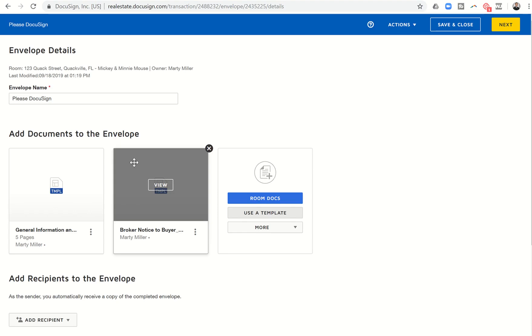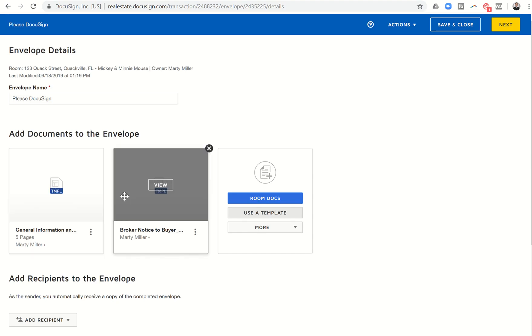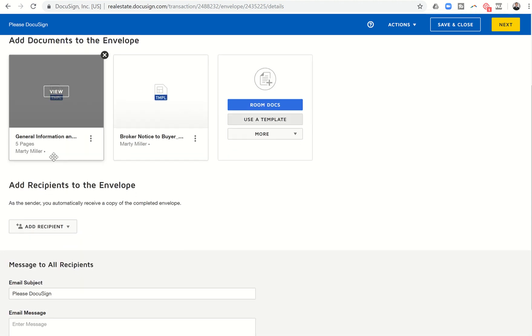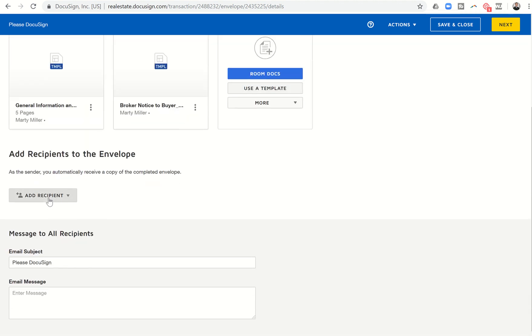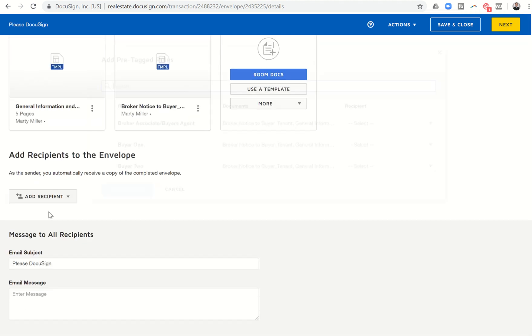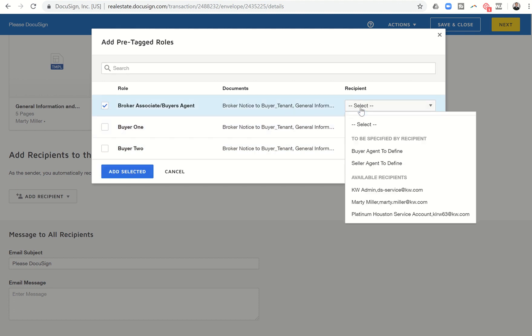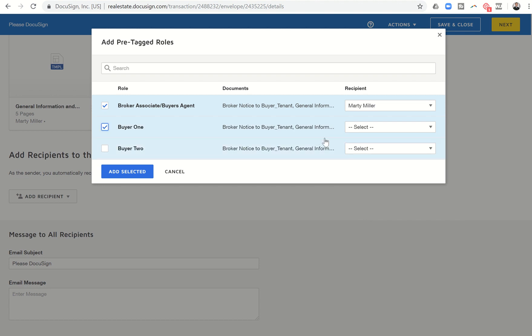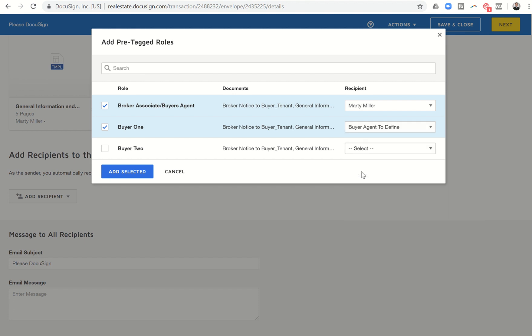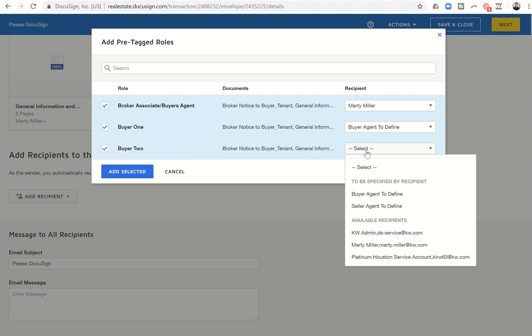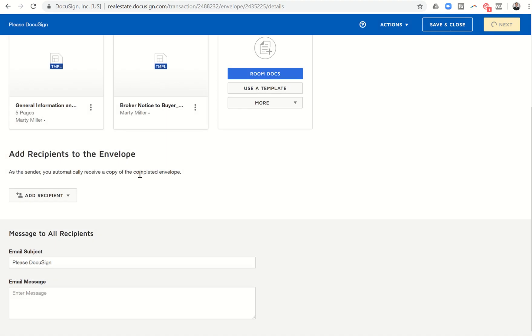And you'll see it's going to bring in those two templates into my envelope. I can title this envelope however I want. I'm going to add the recipients pre-tagged roles. And now you can see broker associate and my name is available for recipients. And then I've got buyer one. And it looks like even though I put that in the details because this is a specific template. I'm just going to put buyer agent to define and buyer two, buyer agent to just define. And we're going to click on add selected.